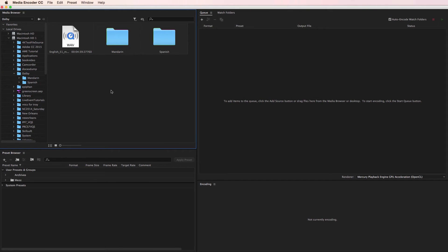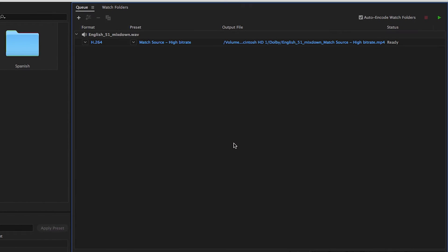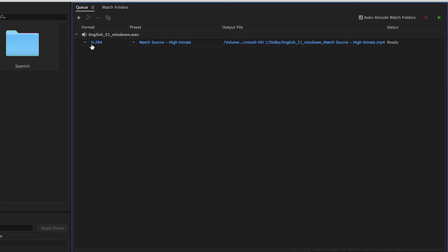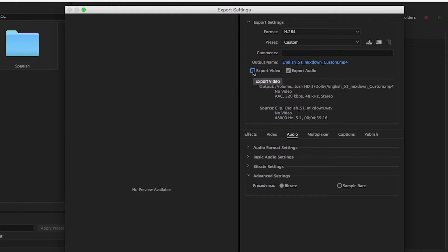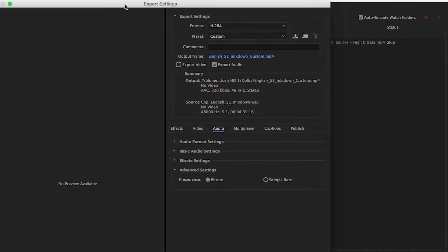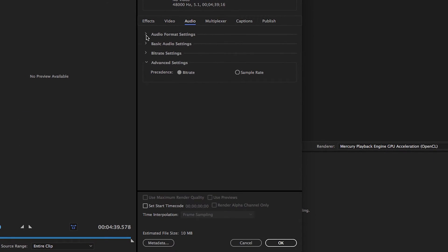Now that we have our loudness measurement, let's encode our outputs. Start by loading the WAV file into the Adobe Media Encoder as normal. AME will apply your default preset. Change the format to H.264 if necessary, then open the preset. Click the Export Video checkbox to deselect it because we're only exporting audio in these cases. Then click the Audio tab. Let's start with our Dolby Digital Plus 5.1 surround sound file at the recommended data rate of 192 kilobits per second.